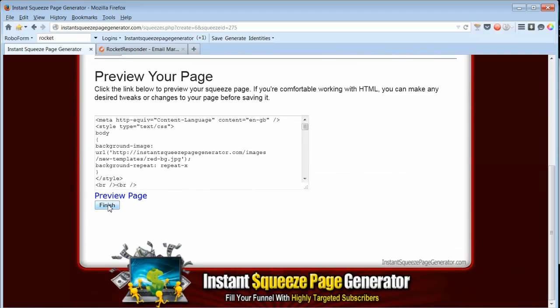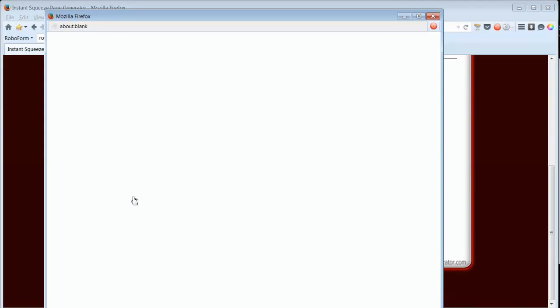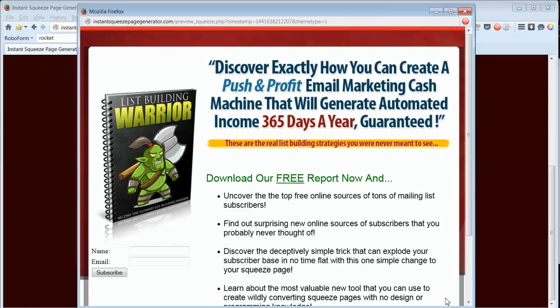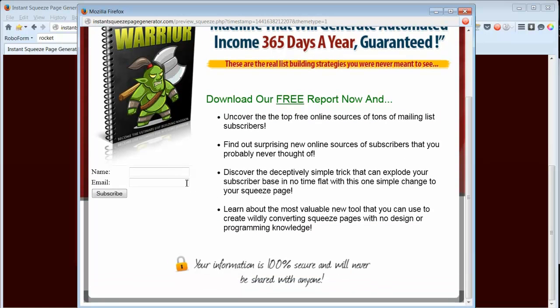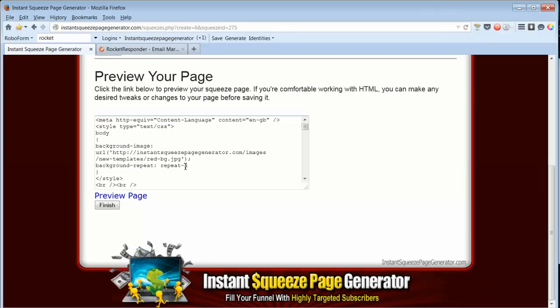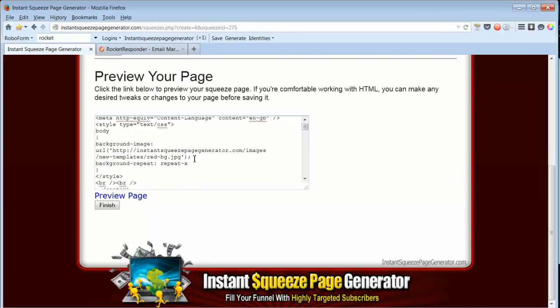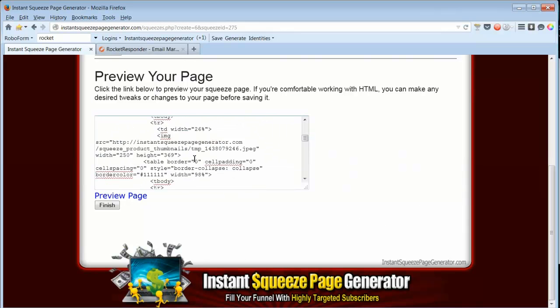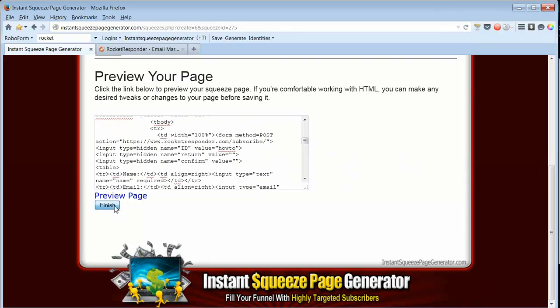And here I can preview the page. Here it is all done for me. It has my autoresponder code in it. I can change anything I need to, or I can keep it the way it is, and I'll click Finish.